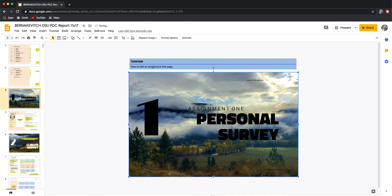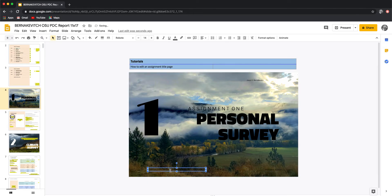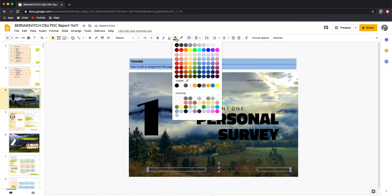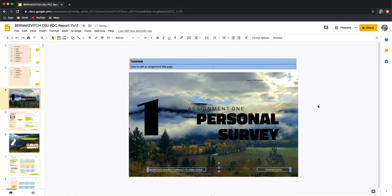I just did something where I clicked on one box, held down the Shift key, and clicked the next one, which meant they're both now selected. So now I can go up to my text colour, click on the white circle — which is hard to see, but it's in the top right-hand corner. If you just go slow, you'll get a little highlight box around them, and then all of a sudden that pops out.